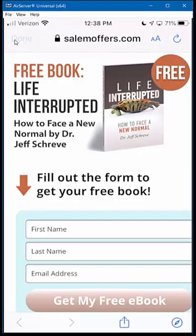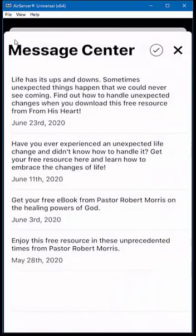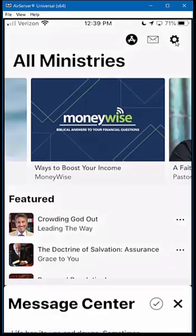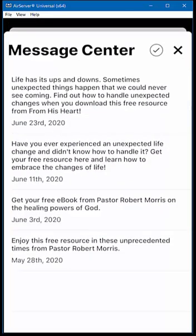I'm just going to click Done here. We're back to our message center. If I wanted to delete all of my messages, I would have to go into settings and delete each one. But I'm just going to leave those there for now — it doesn't bother me that they're there.